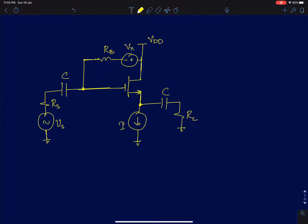Hi everyone. In this lecture I will discuss the test setup for measuring the parameters of a common drain configuration, and we will also discuss some interesting circuits related to common drain configuration.